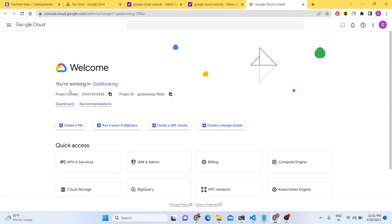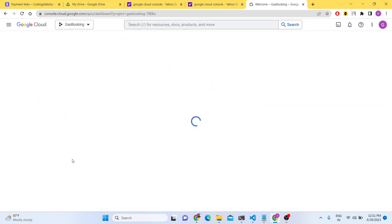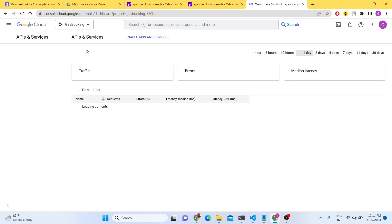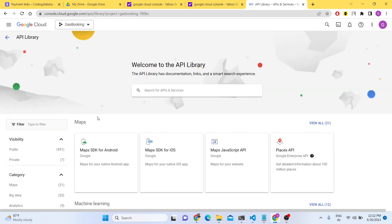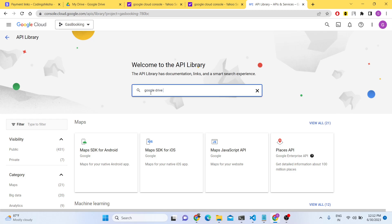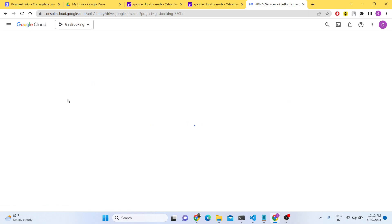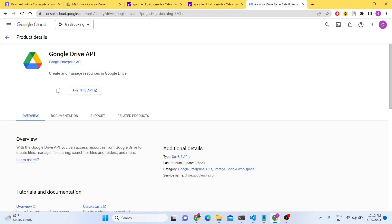After you go to it, you need to go to API Services and here you need to enable the Google Drive API. Just search for Google Drive API and just enable this API right here — just click Enable.